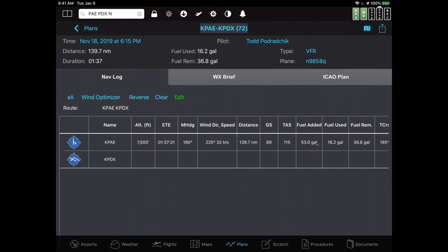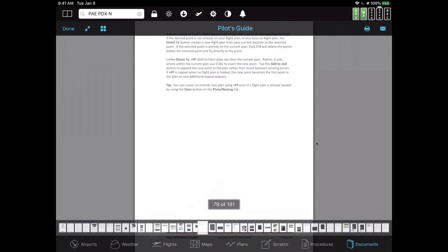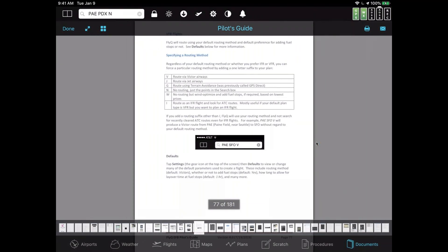There are a number of those directives in the system. In the pilot's guide on page 77: V for Victors, J for jet, G for GPS track with terrain avoidance, N for no routing, and W — which won't do any routing but will wind-optimize and add fuel stops. So if I typed PAE, SFO, W, it wouldn't add extra waypoints but would give me the right altitude and add a fuel stop if necessary. Then there's I, meaning guarantee this is done as an IFR flight and look at ATC routes. If you don't remember those magic letters, you can just look them up in the pilot's guide on page 77.